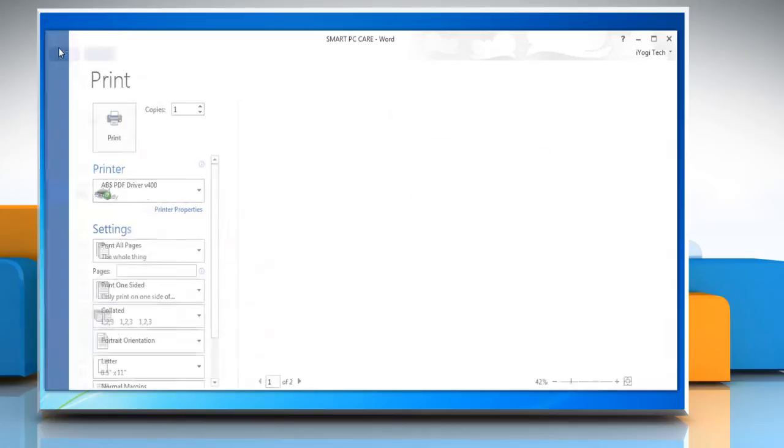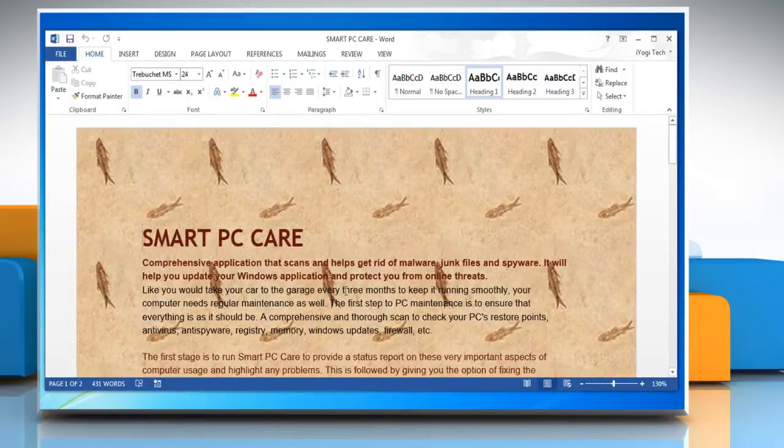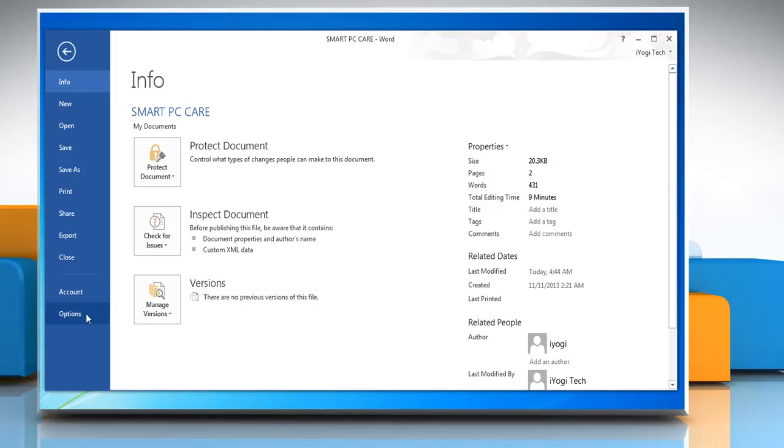Click the back button on the left pane. Click the file tab and then click on options.